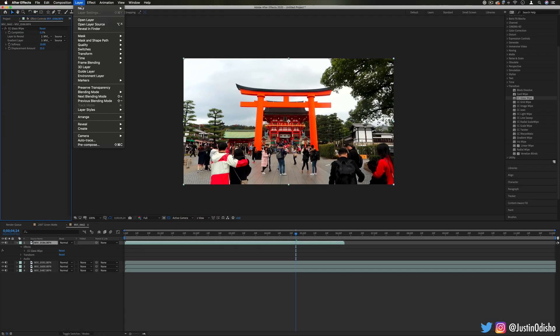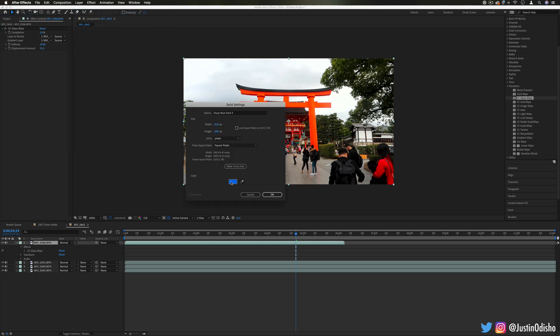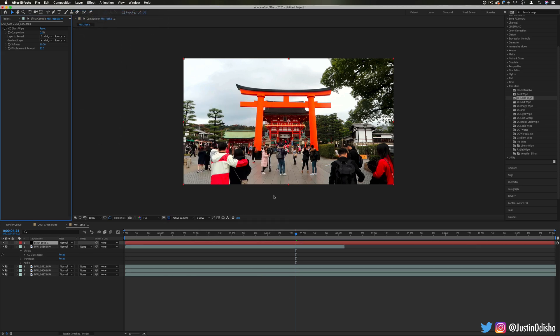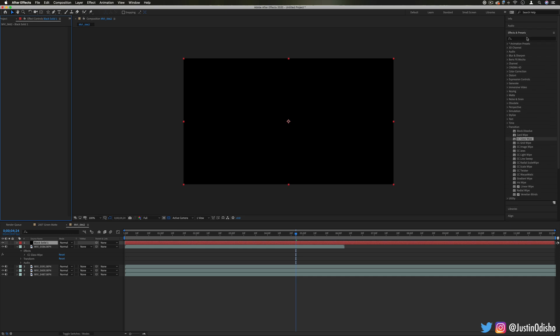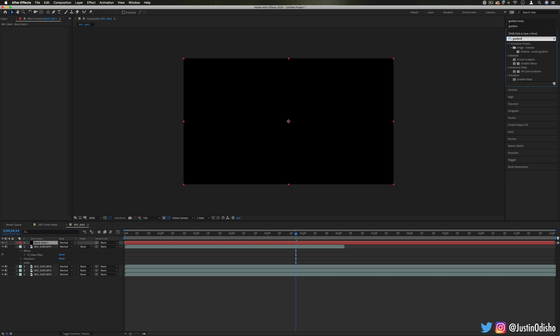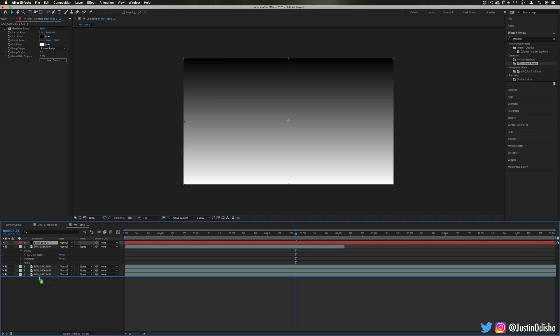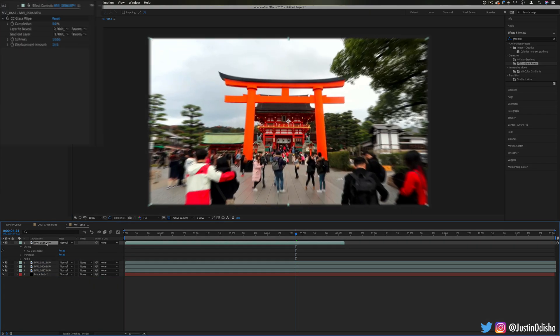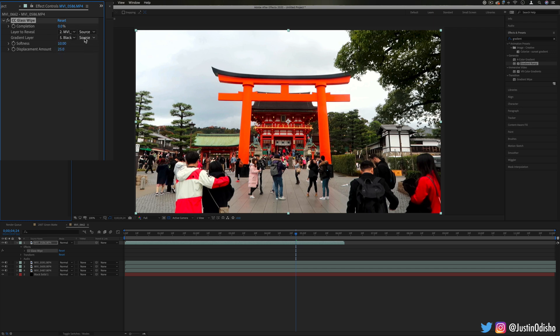So that alone gives you like a whole new level of flexibility, you can use another layer or you can even for example create a solid such as a black solid and do something like add a gradient ramp from our generate folder which we saw in the generate effects episode. So we can add like a gradient ramp from black to white and we can use that as our gradient layer. So if I choose that black solid, make sure we choose effects and masks since the gradient is actually being applied with an effect not on the layer itself.